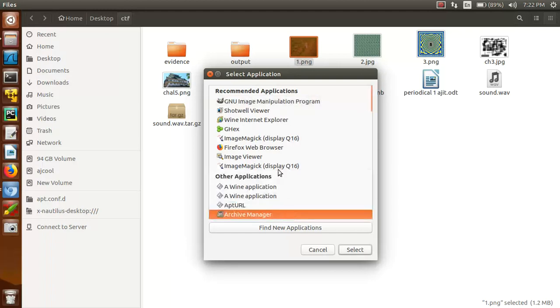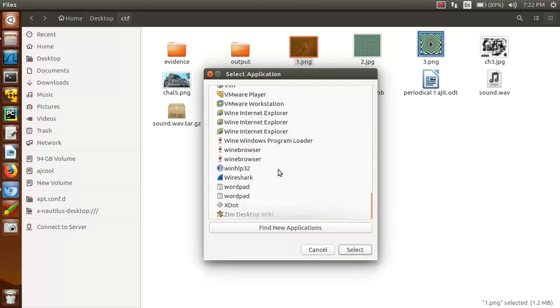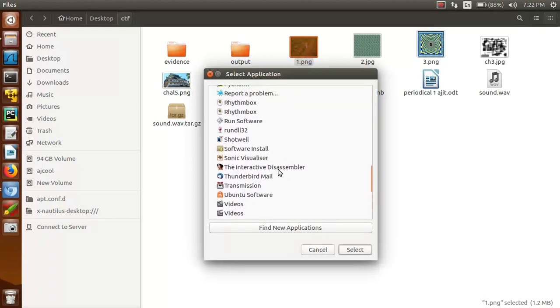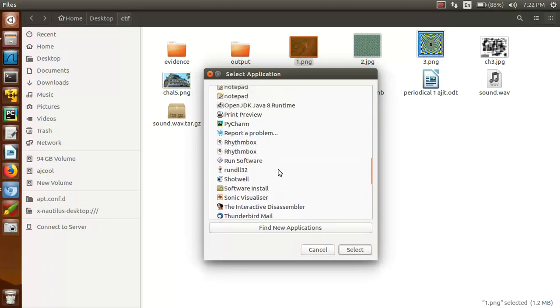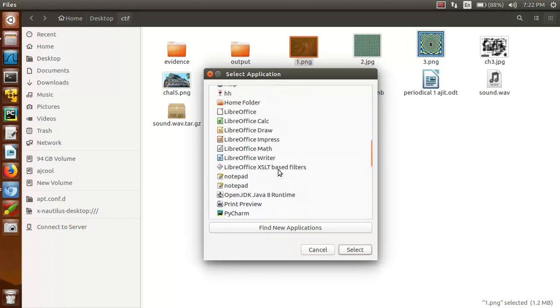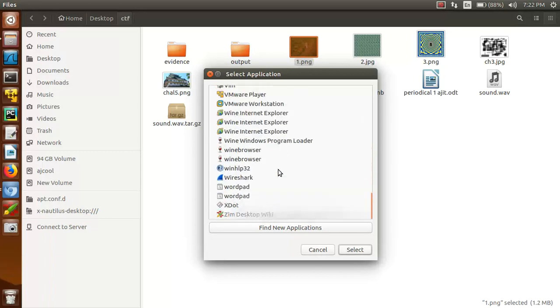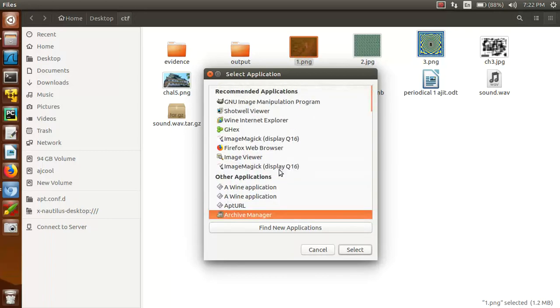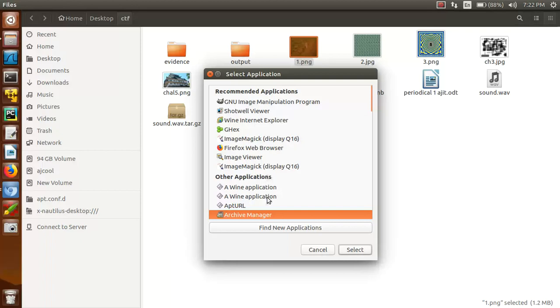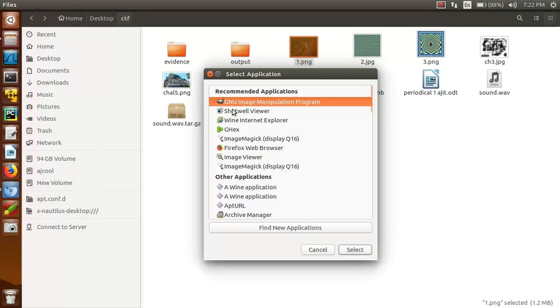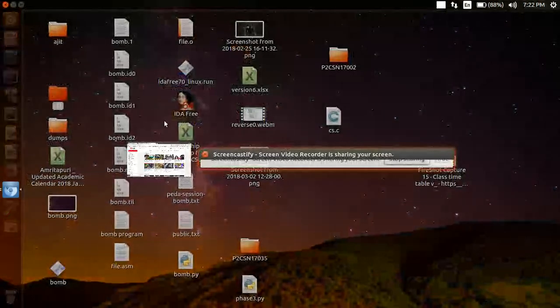Then view all. Here we can see that there are so many software or tools by which we can find that hidden text or hidden data. Now I am going to use the first tool that is GNU Image Manipulation Program. You can also download it.